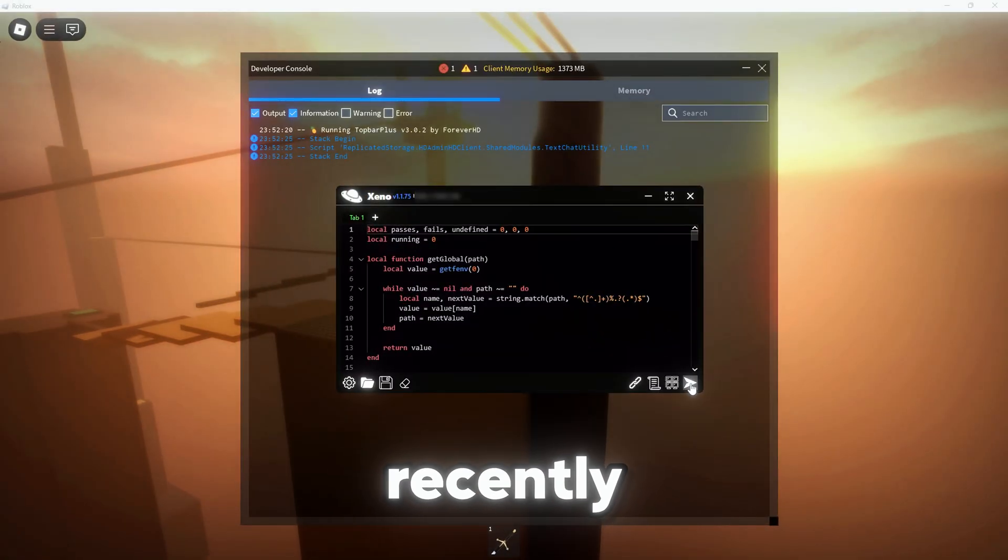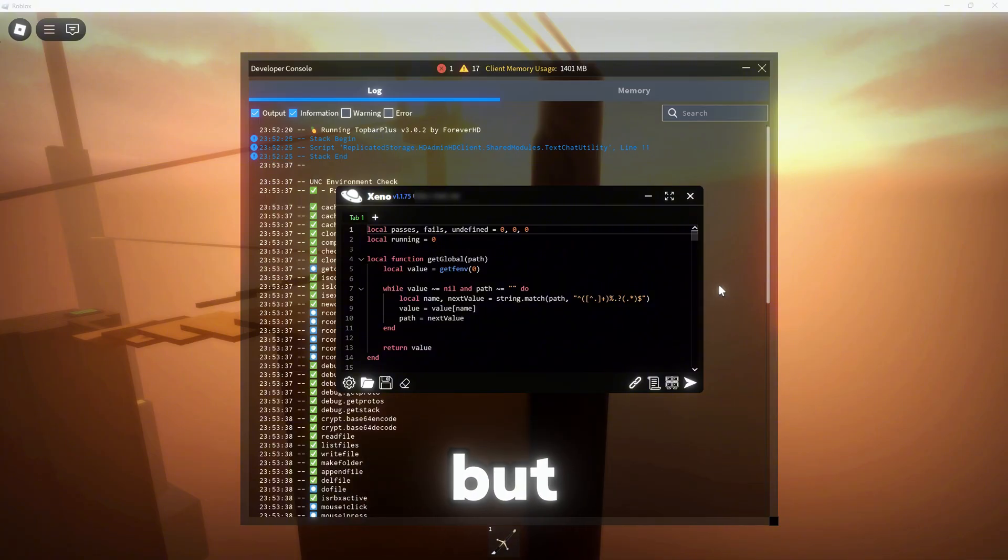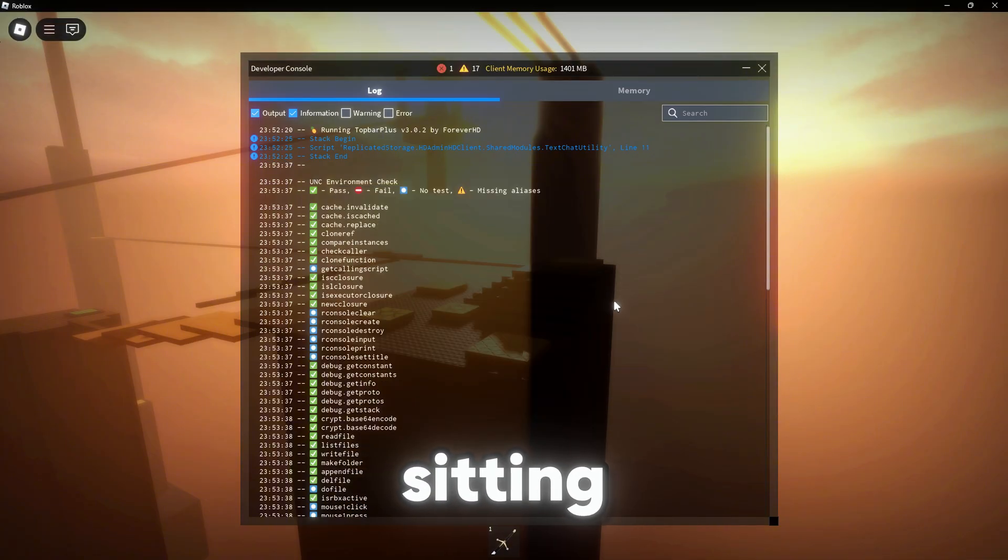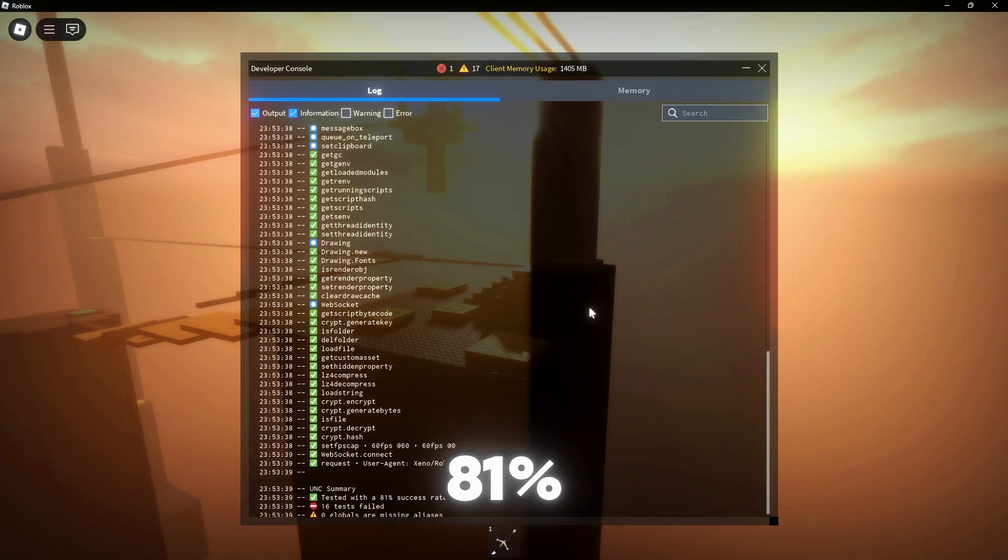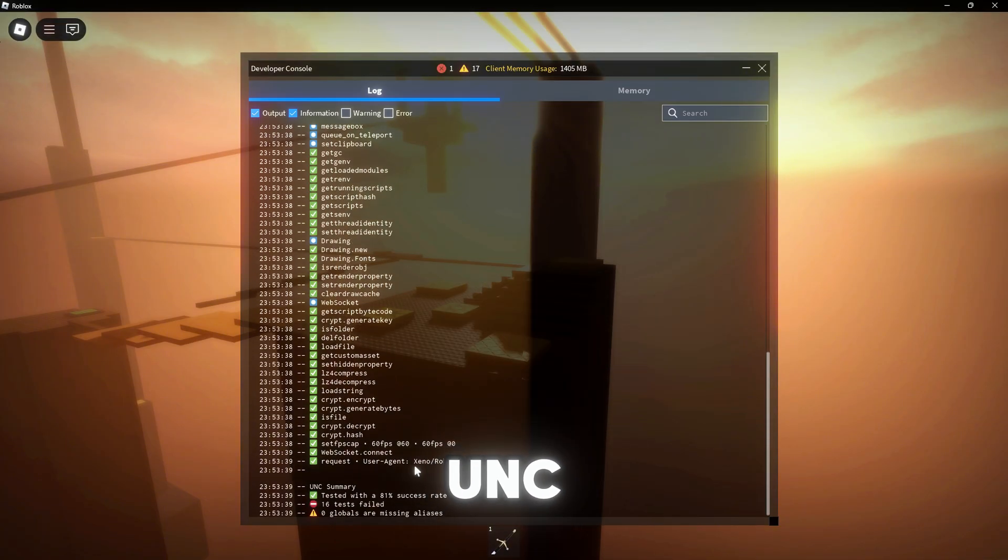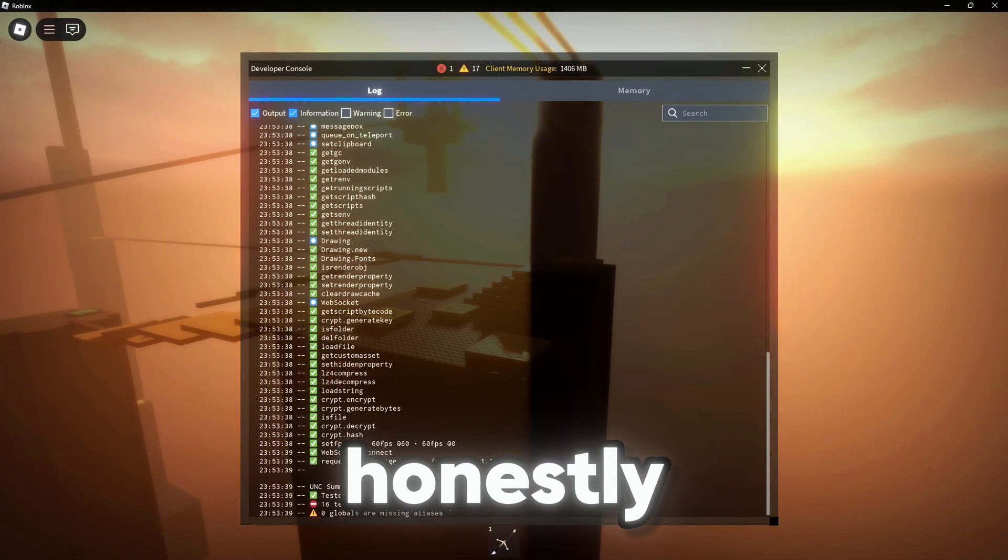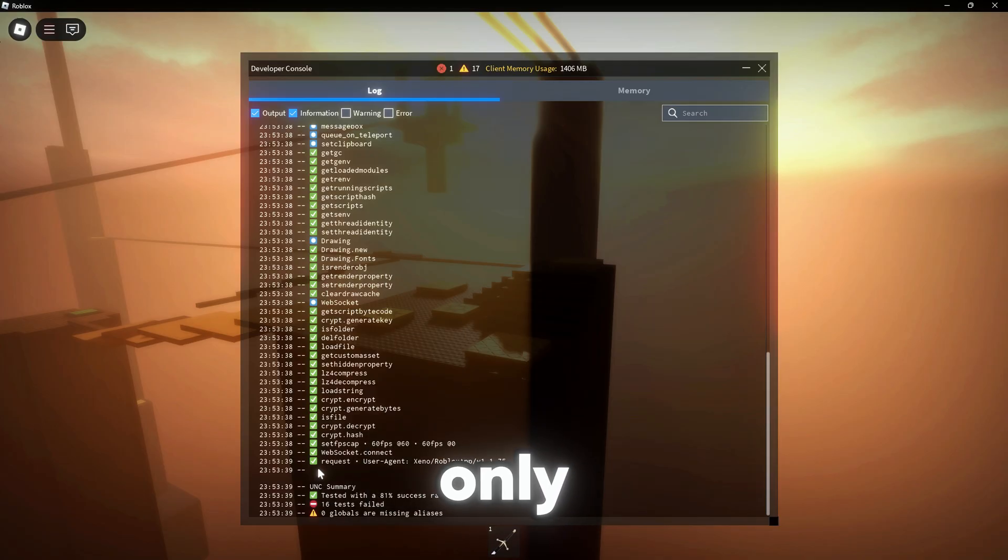And yeah, it's still in beta, but it's already sitting at 81% real UNC, and honestly, it's only going to get better from here.